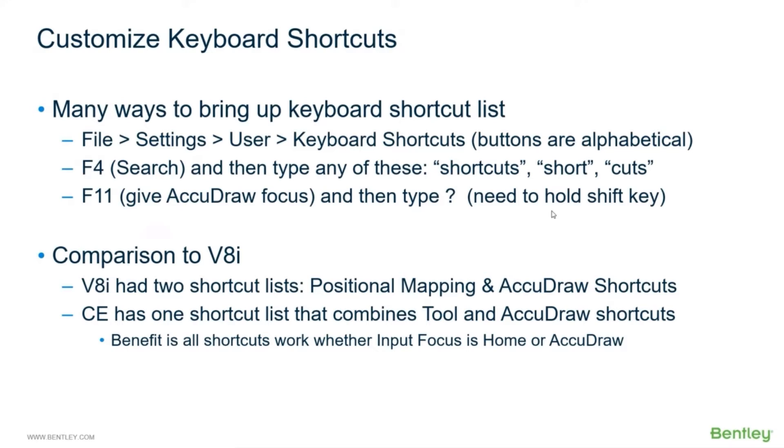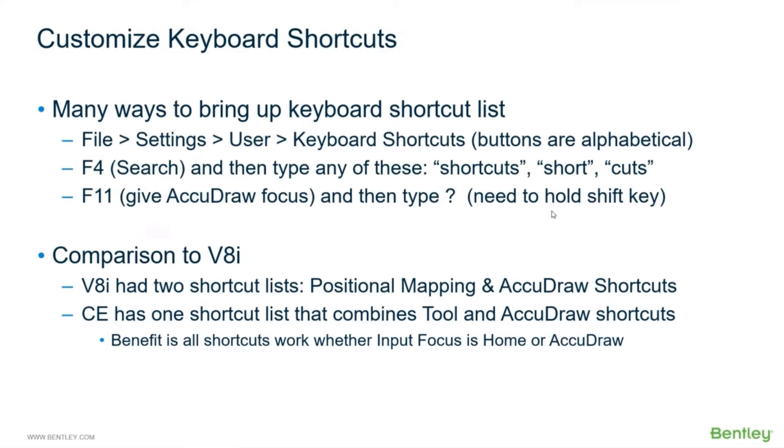And then they also had the AccuDraw shortcuts, right? RQ, RA, V to rotate the compass to the view, O for origin. Now how does that differ? Well, fortunately the AccuDraw shortcut list in Connect Edition, with four exceptions, is identical to V8i.